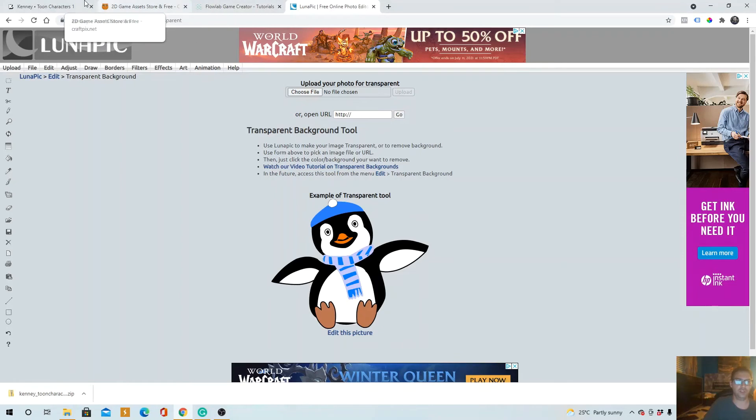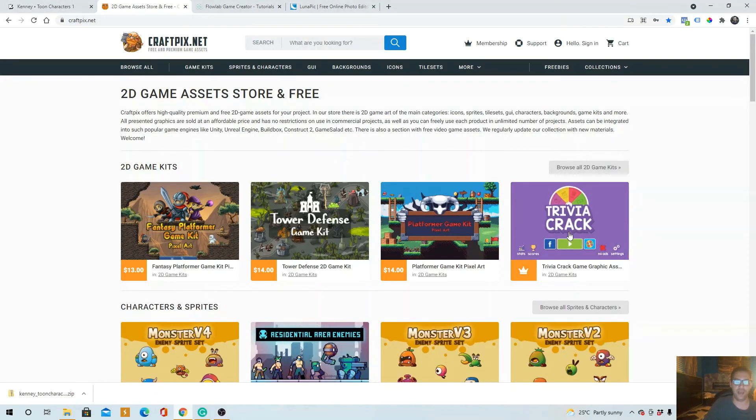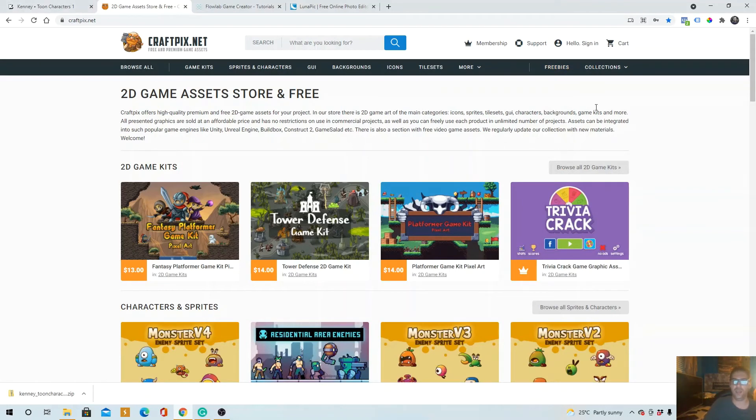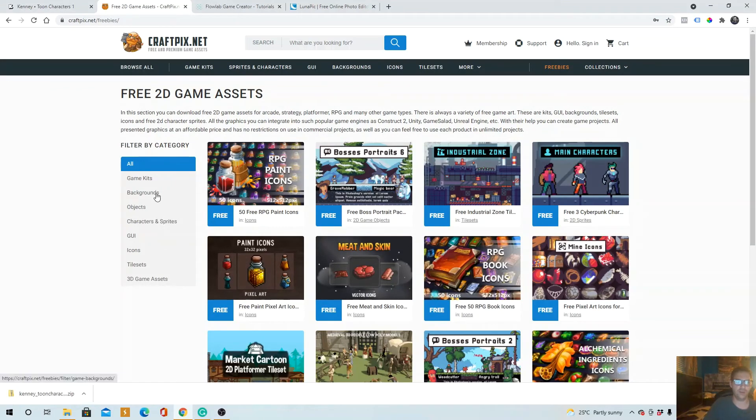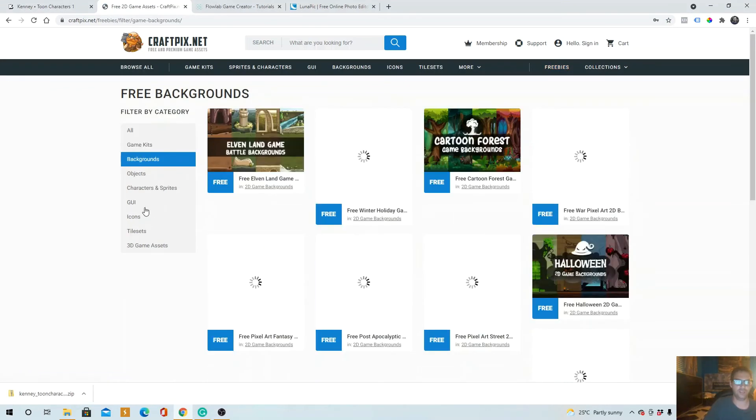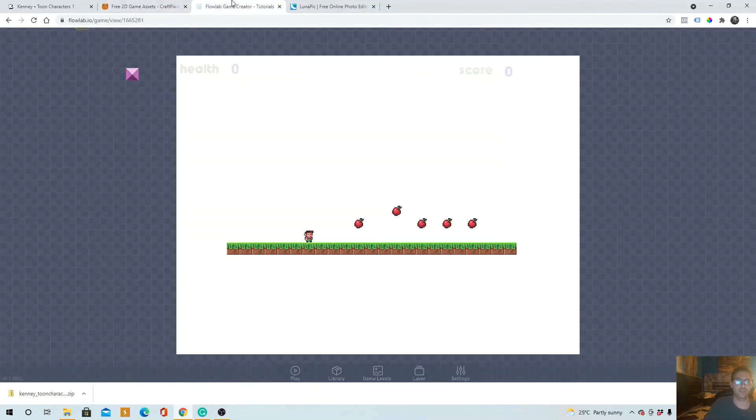Actually, before we move on, here's another website to get game assets from. It's called craftpix.net. Just click on freebies, and then you can scroll through whatever you're looking for—backgrounds, objects, characters. You can find it there.